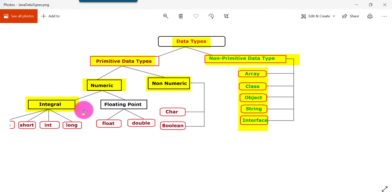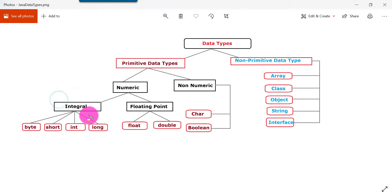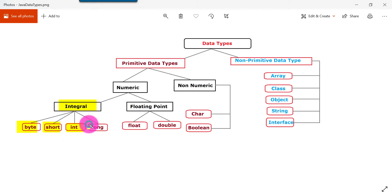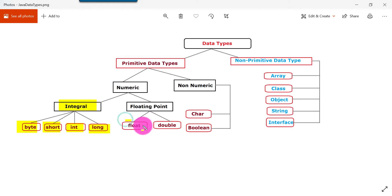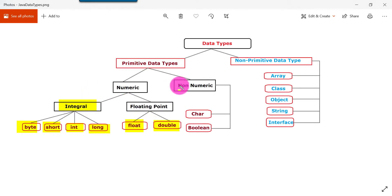Numeric is categorized into two subtypes: integral and floating point. Under integral we have byte, short, int, and long. For floating point, which covers decimal values, we have float and double. Under non-numeric, we have character and boolean.